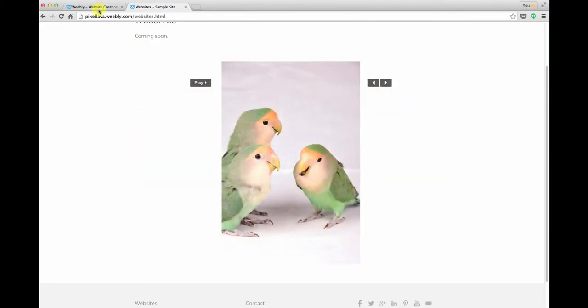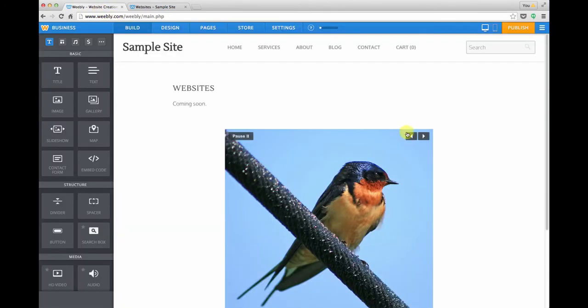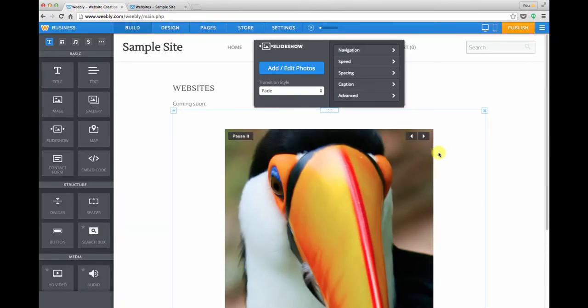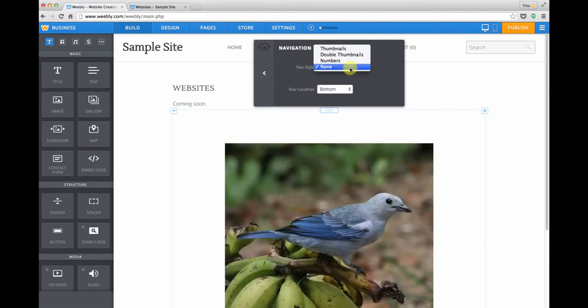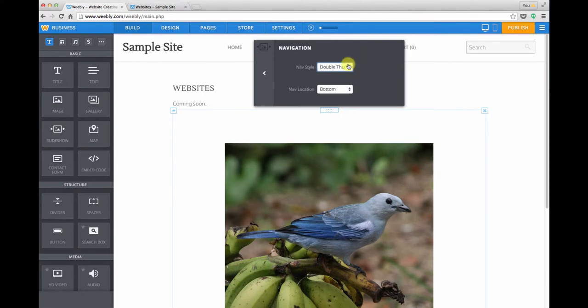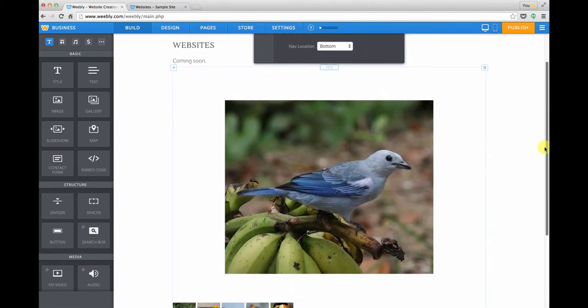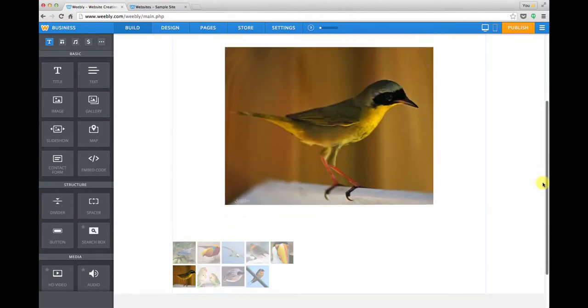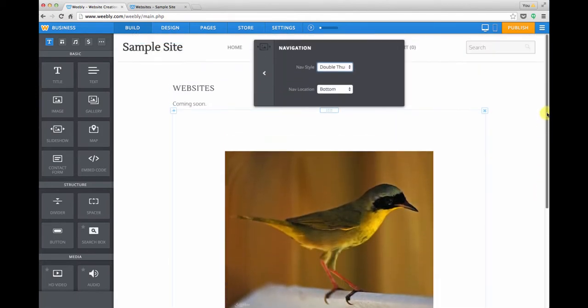Let's go back to our editor, and we'll click once on that slideshow module to see what settings there are. In this pop-up menu, you can see that there are some different choices for the navigation. I just turned on some double thumbnails, and if we scroll down we'll see two rows of thumbnails.